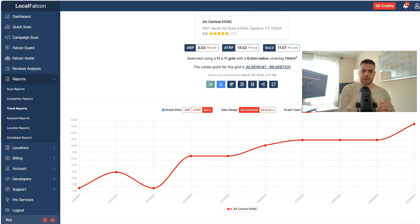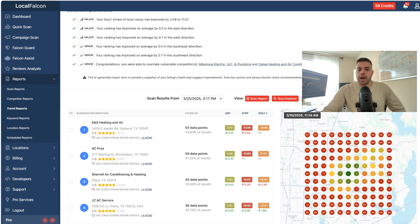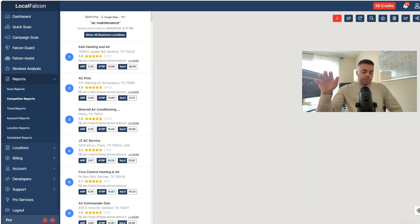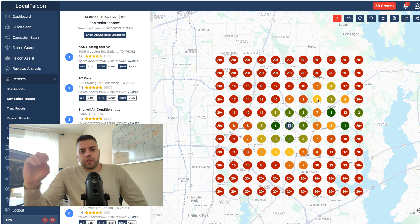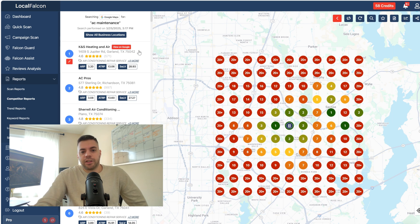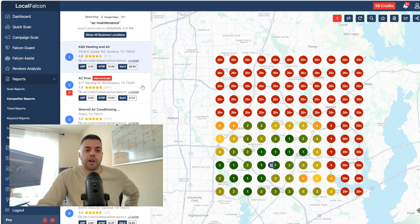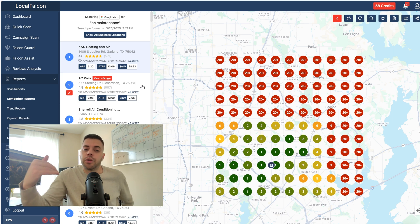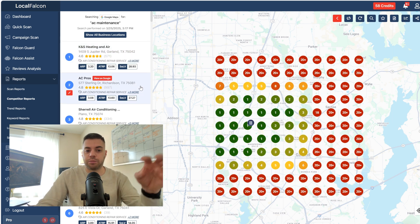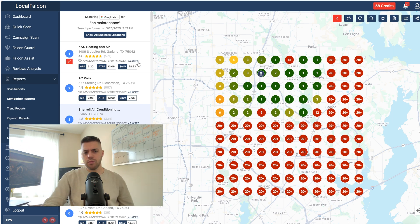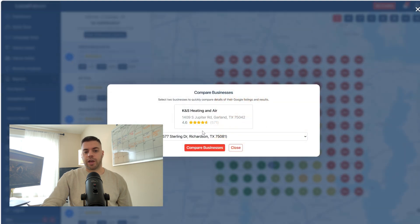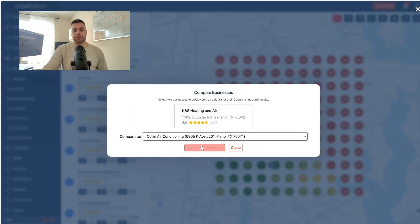Now that I can see the share of local voice is improving, that's going to lead to more phone calls and customers. I go into the competitor report — that's where I spend a lot of my time. Clients will always ask what competitive research looks like from a local SEO standpoint, and this is really it. I click on any listing: KNS Heating and Air has almost a 30% share of local voice within the six mile radius. Then you have AC Pros at 27%, Cheryl Air Conditioning, et cetera. Every location I click on changes the map. I also click on the compare locations tab to compare them against each other.